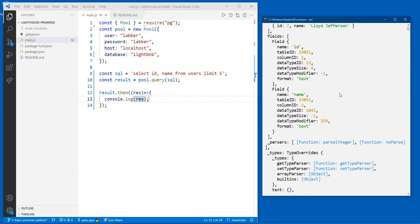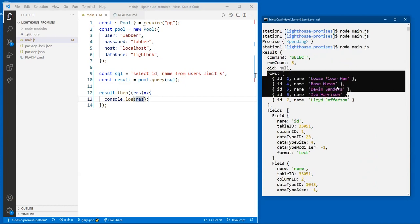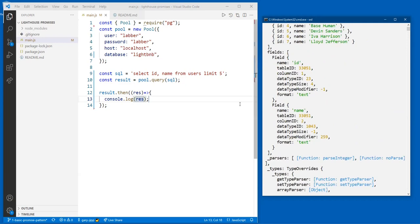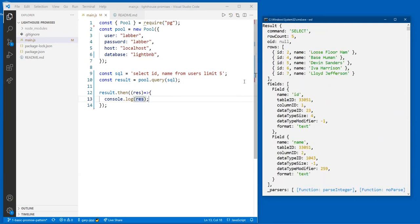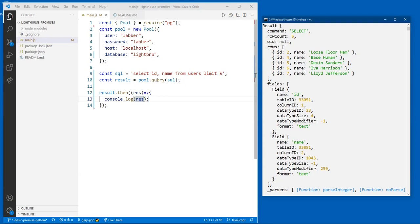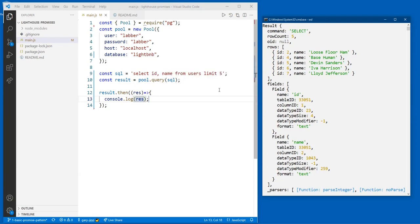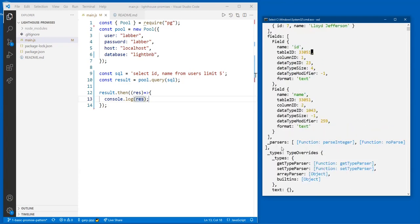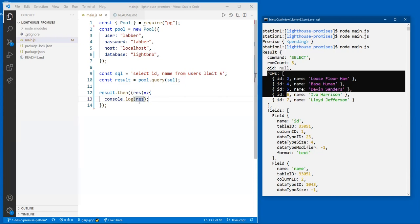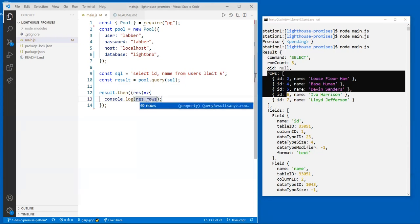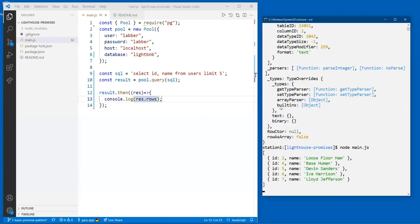We got back a really big object — a pg query result object. The query function gives us back our rows, but it also gives us more information: an array of the fields, data types, sizes. But what we really care about is `res.rows` — that's 99% of the time what we're going to use.